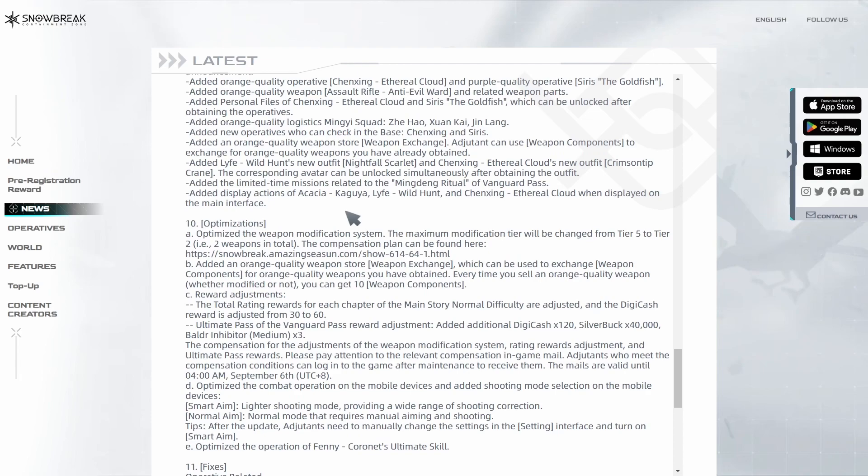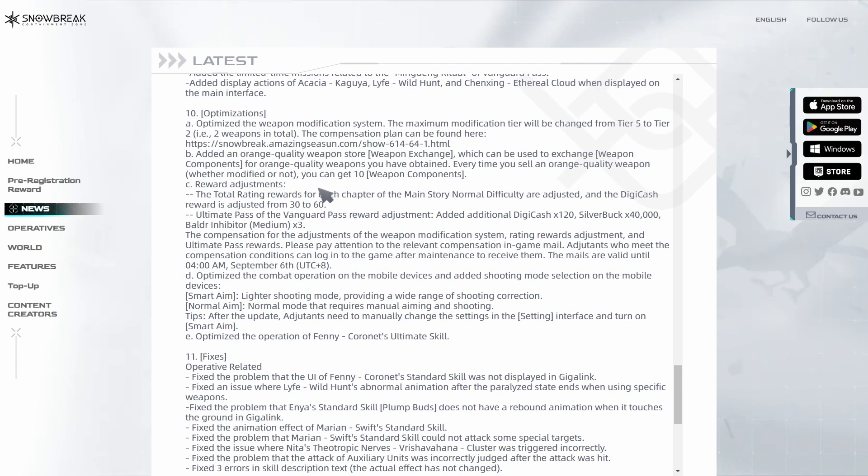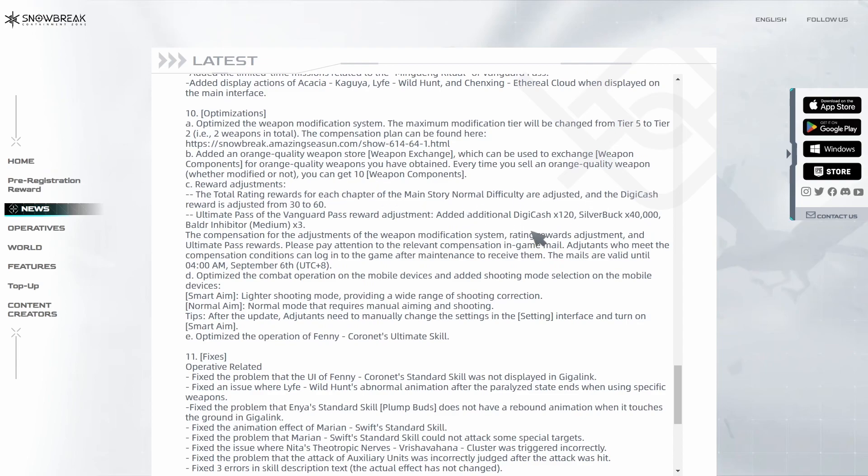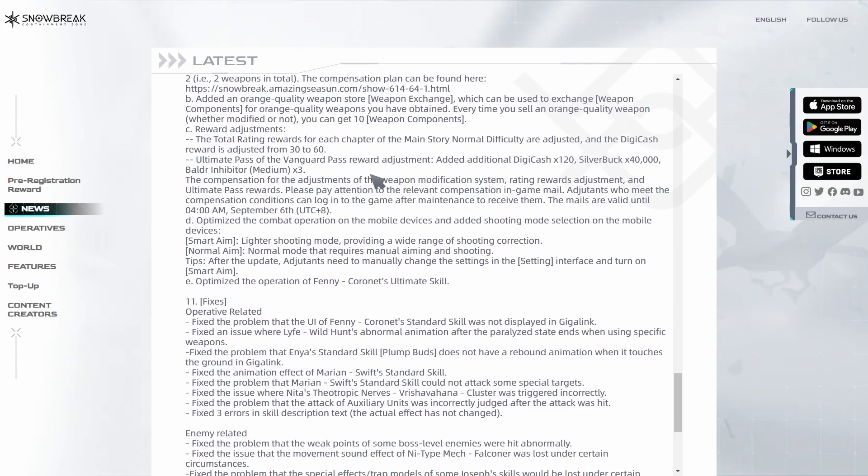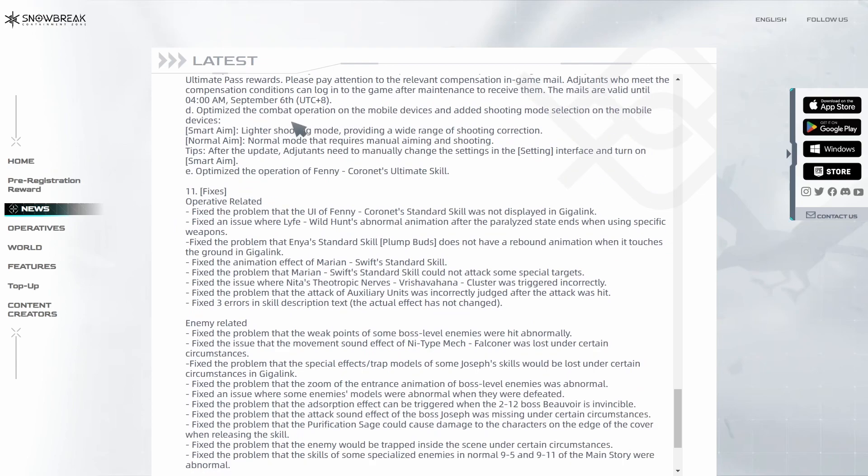They made some optimizations. The weapon modification changes are going to be finally added in this patch. They're also changing the rewards for the stars that you got in the main story stages for the normal difficulty, so we're getting a bunch of Digicash compensation for this as well, plus some more stuff in the ultimate class, which is nice. We're getting the smart aim option, which is basically the auto-aim for mobile, and they added some changes for Penny Coronet's ultimate skill as well.